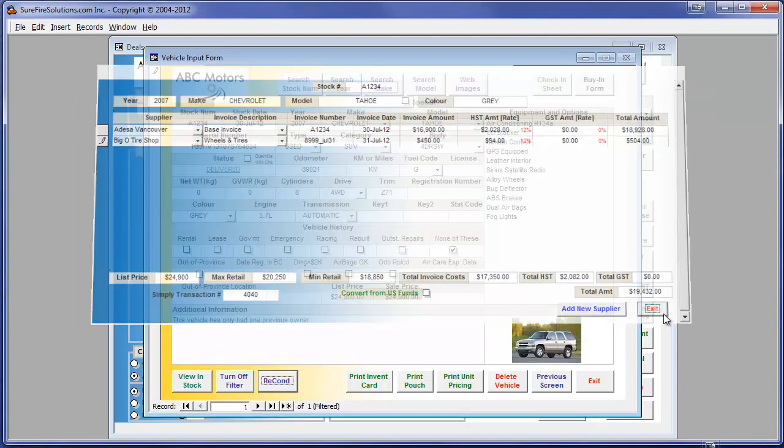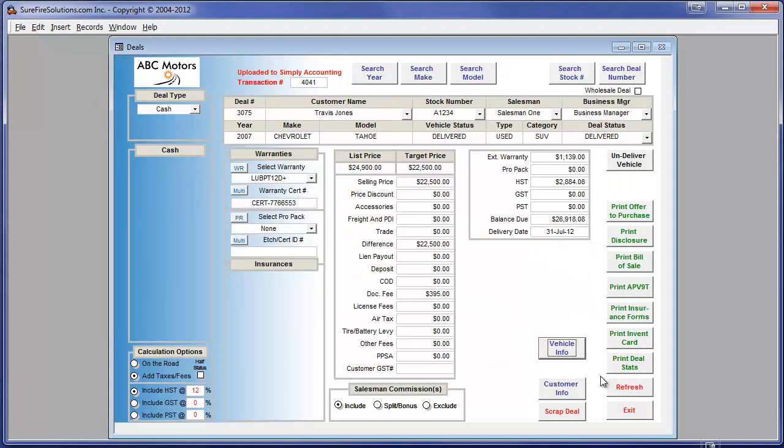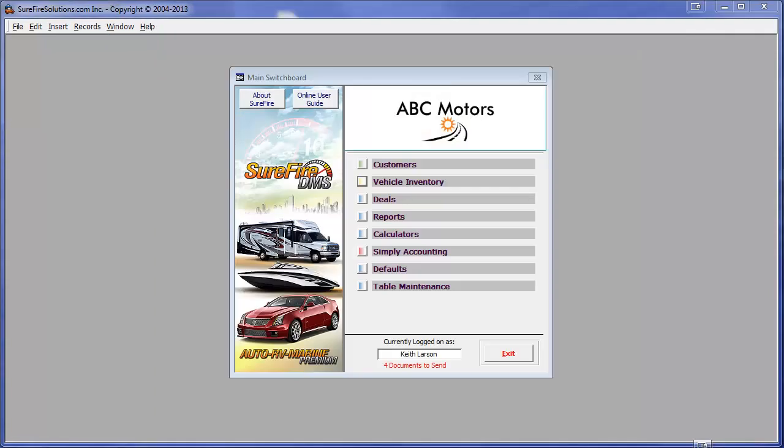That's all. All that is left for the bookkeeper is to determine which accounts the vendor payables and customer receivables will go and the accounting work is completed. It's that simple.